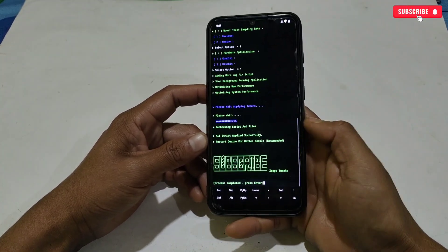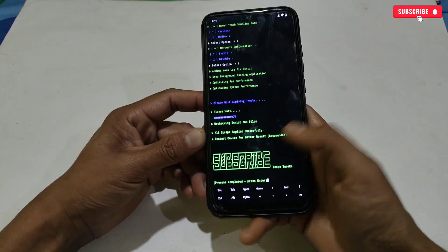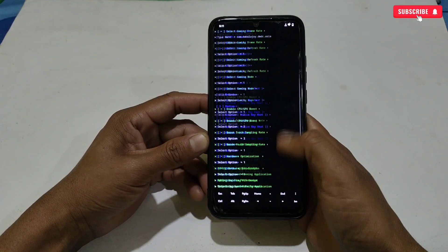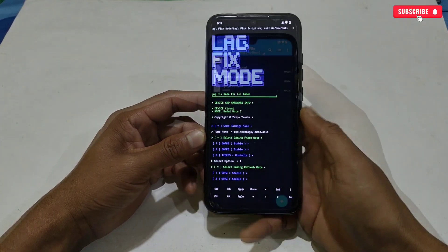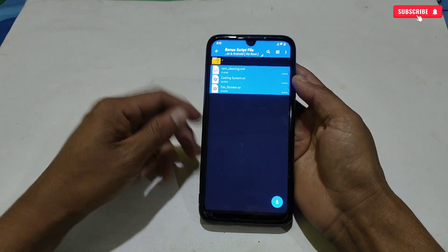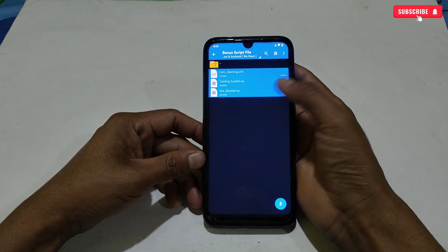The flashing process has been completed. Here you can see the message to restart your phone for better results, which means you must restart your phone after applying the script file.